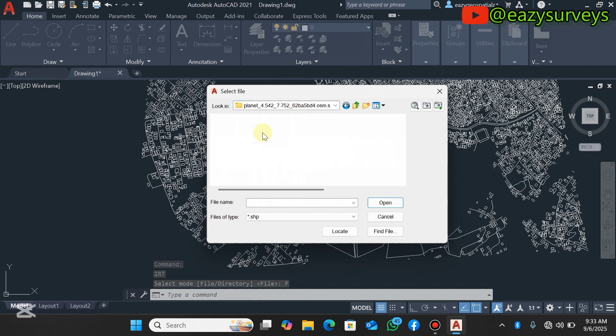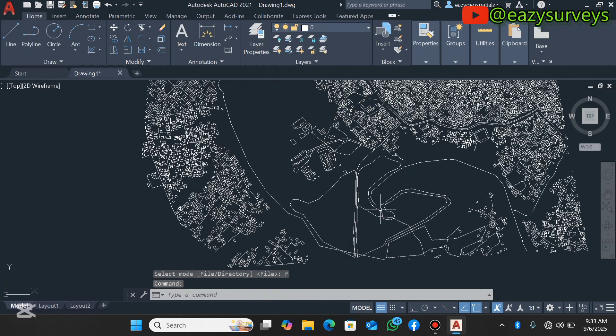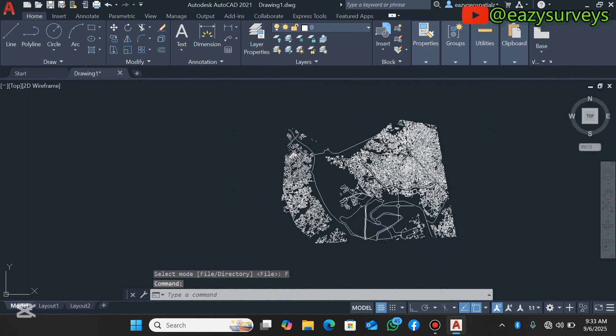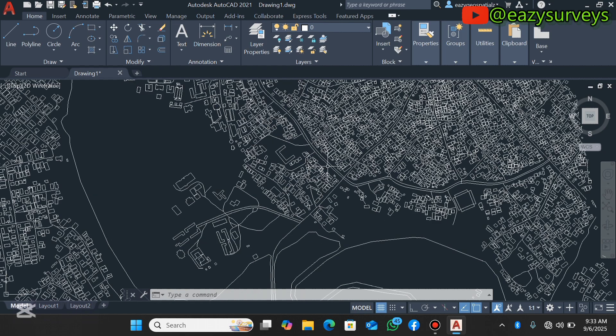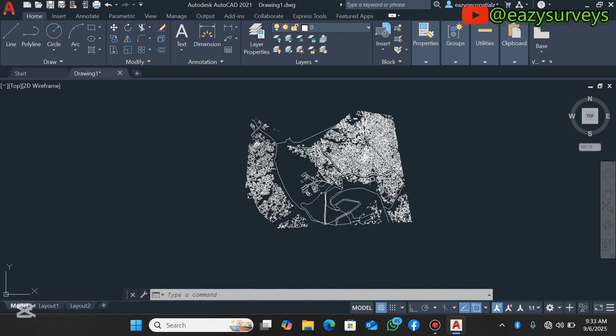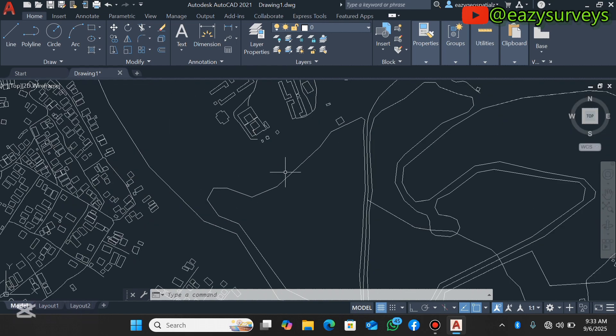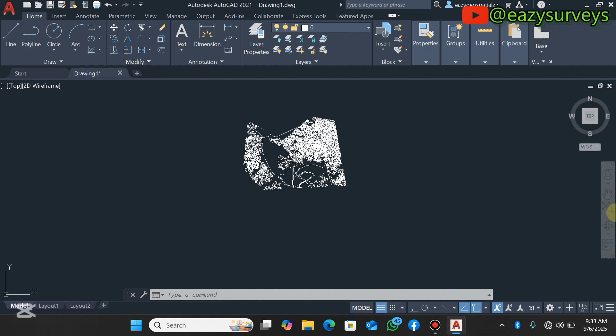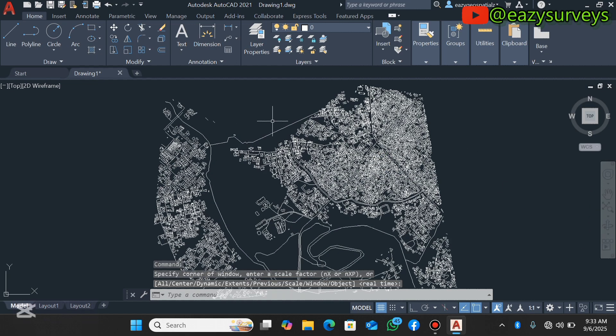Lastly, I'm going to add the last shapefile class, which is waterways. Please, if you've followed the video to this extent, do wait to hit on the subscribe icon as well as turn on your notification on the channel to keep getting tips and tutorials freely. I've imported all my shapefiles of interest, so you can see.